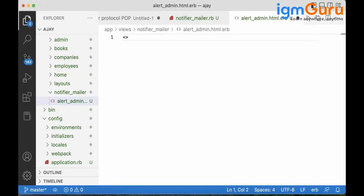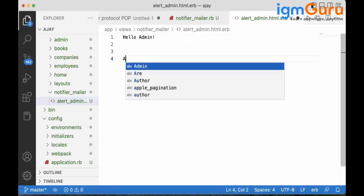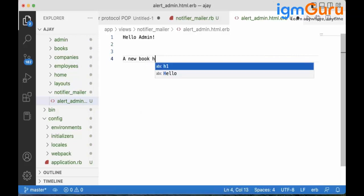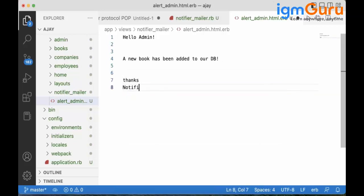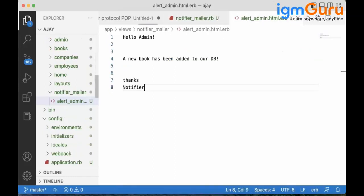Inside 'alert_admin.html.erb', add your content. For example: 'Hello Admin, a new book has been added to your library. Thanks.' Now the 'to' address is set, the subject is set, and the content is ready.